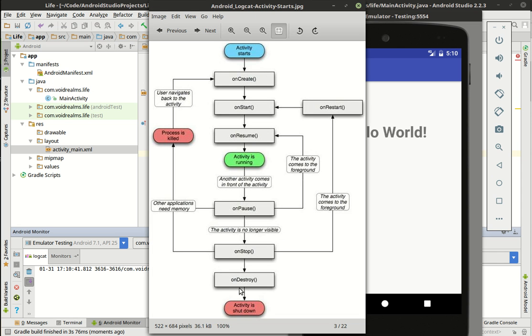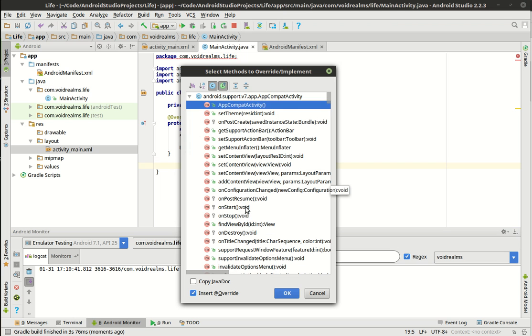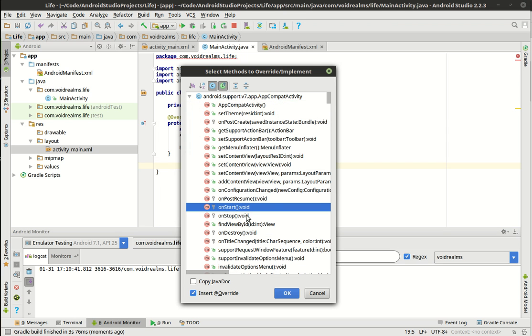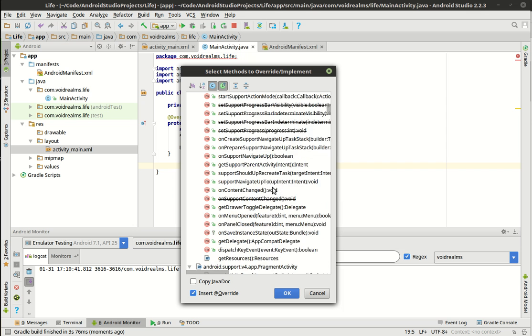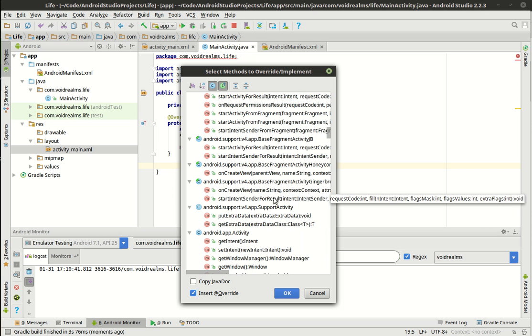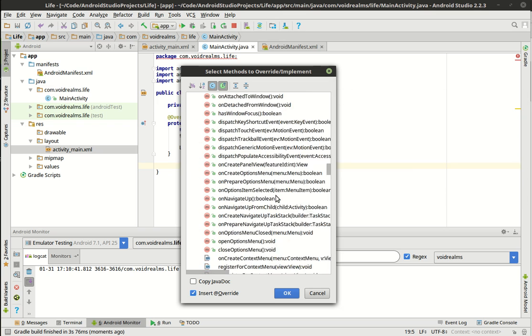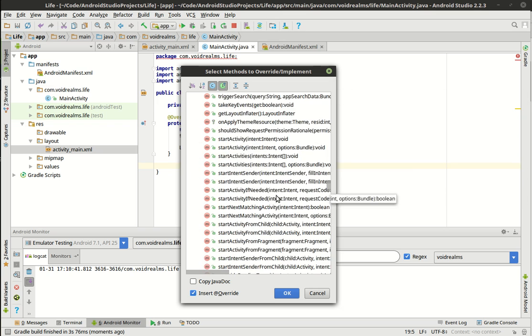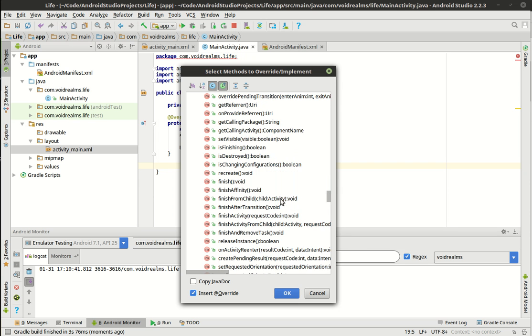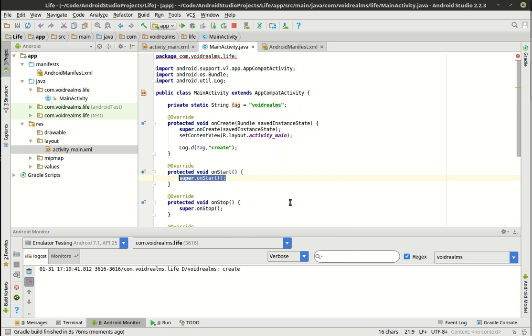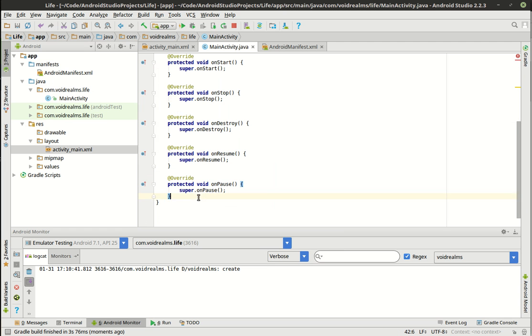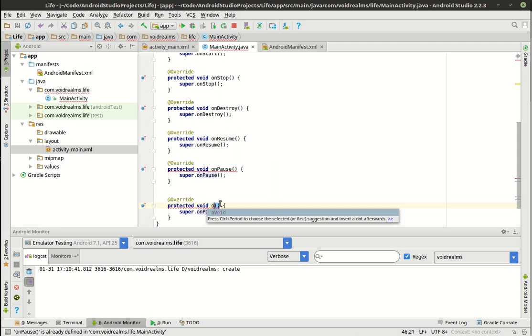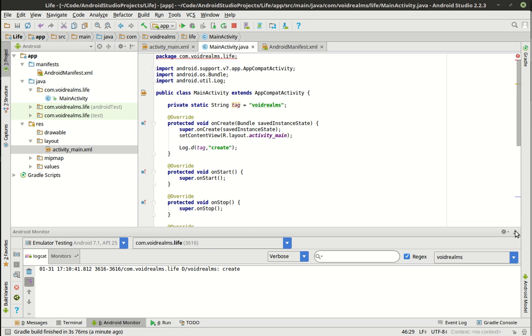So we're going to flesh out the rest of these. They start, resume, pause, stop, destroy, and restart. Just so we can see what happens. And instead of typing all these out, you can actually just do Control-O, and then just start selecting. So what do we say? Start, stop, destroy, resume, pause, and there's restart in there somewhere. I probably just went way past it. I'm lazy. We'll just do this. Through the magic of copy and paste.